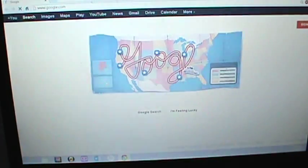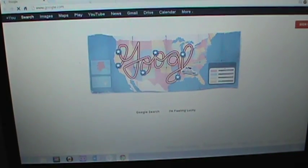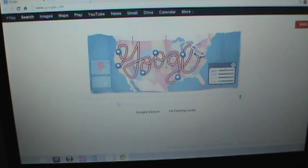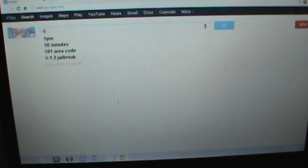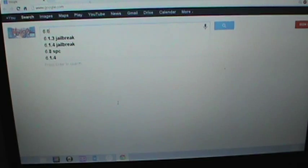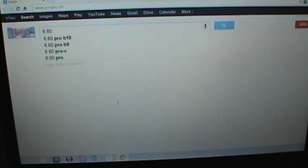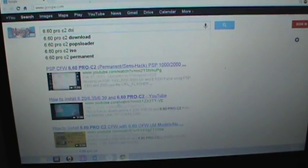You're going to need a computer. On the computer, you're going to want to go on Google and get some files. On Google, you're going to want to search up 6.60 Pro C2 and download, Pro C2 download.